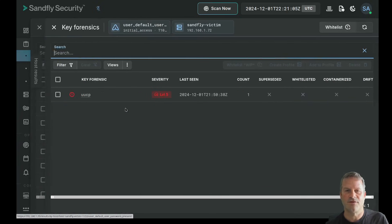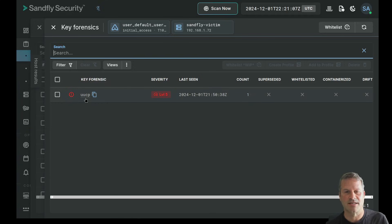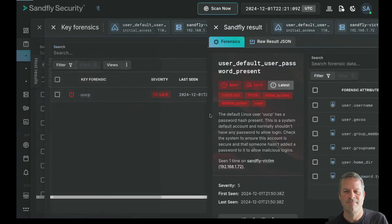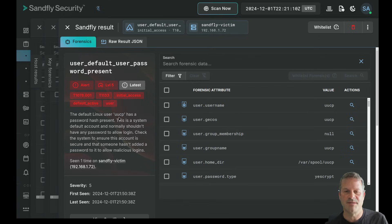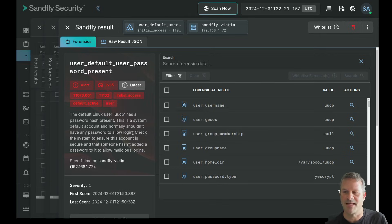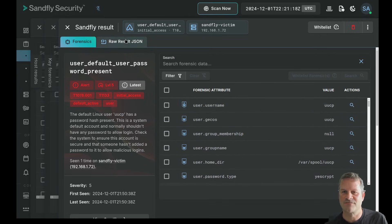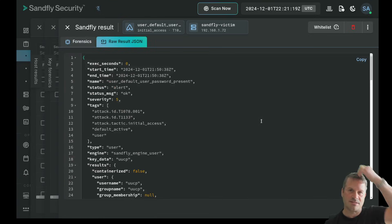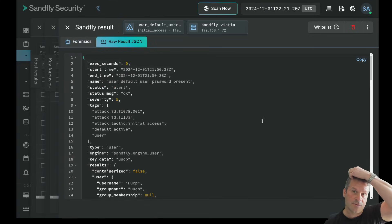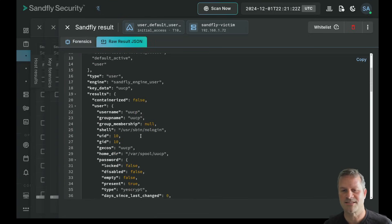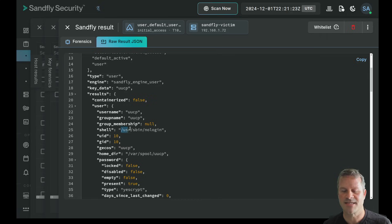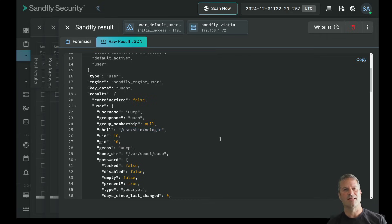A default user has now a password present on it. So we found this uucp user. The uucp user has a password hash present. And we say this is a system default account and normally shouldn't have any password to allow login. Now, if we look at this information, it's very interesting down here under the raw results. Because what this says here is that, hey, their shell is user SBIN nologin. They can't log in.